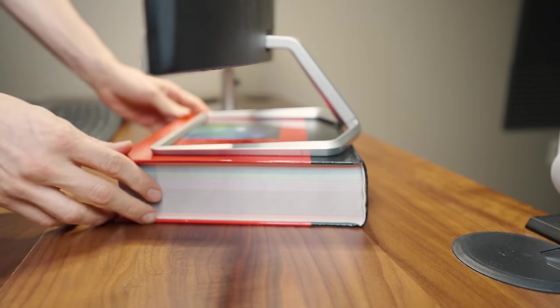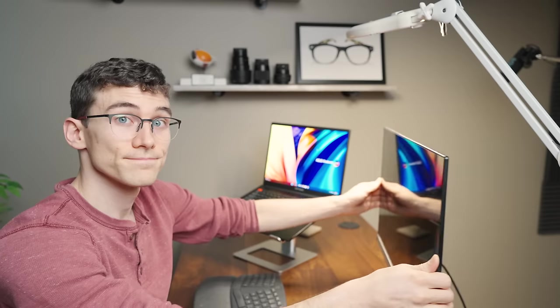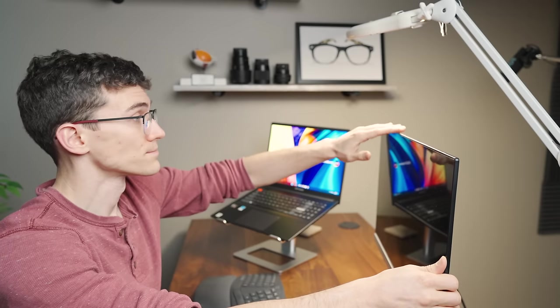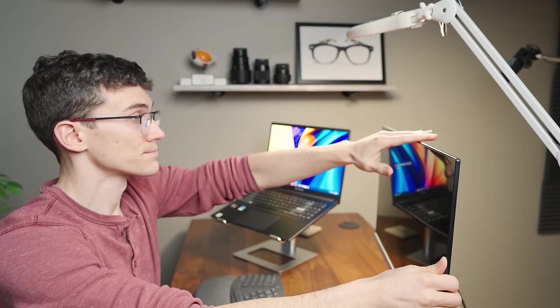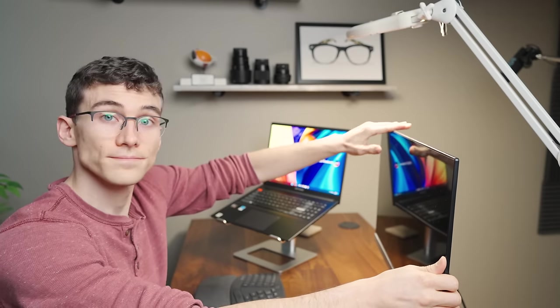If you are using a desktop monitor and it doesn't adjust for height, then you can simply try putting some textbooks underneath it to give it a little bit of extra height.